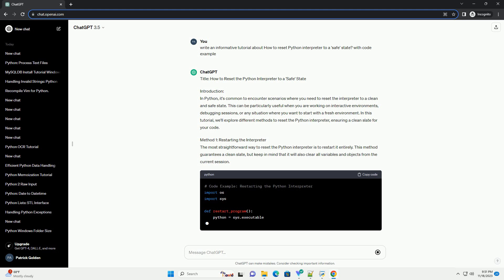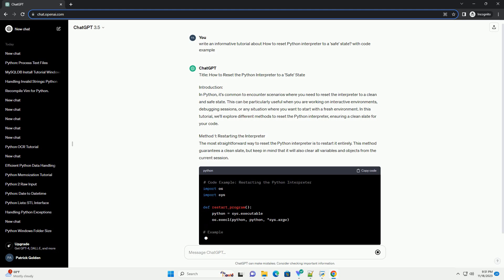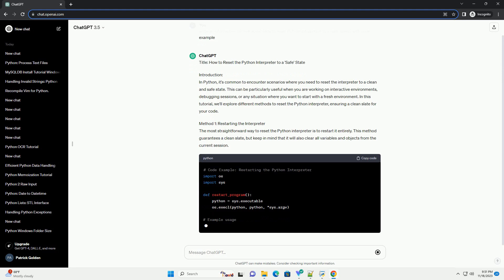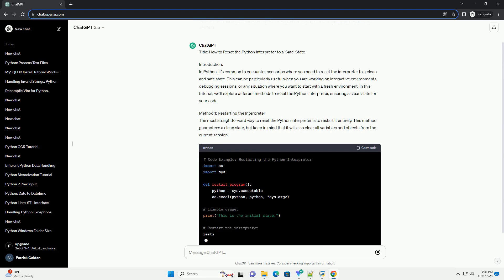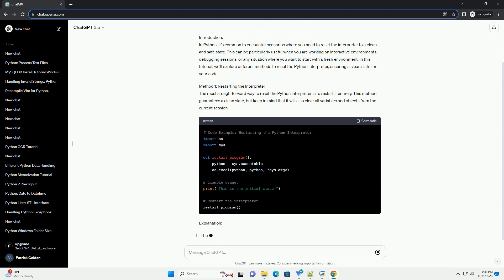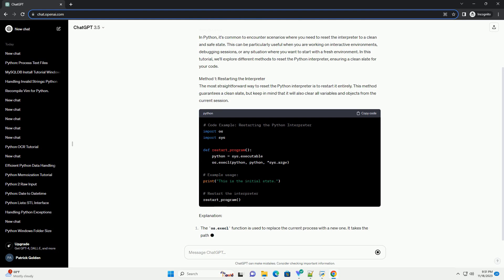Method 1: Restarting the Interpreter. The most straightforward way to reset the Python interpreter is to restart it entirely. This method guarantees a clean slate, but keep in mind that it will also clear all variables and objects from the current session.